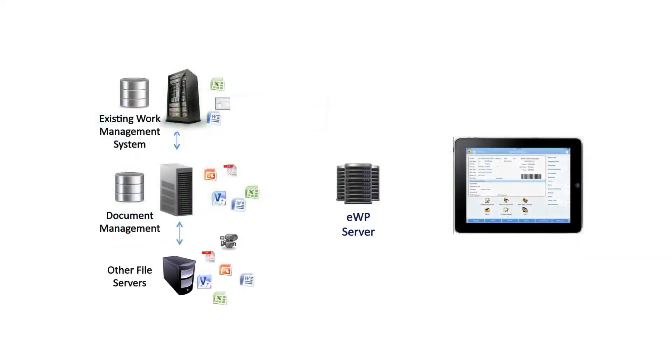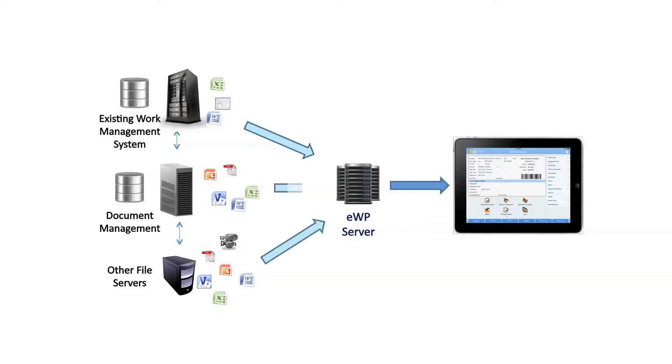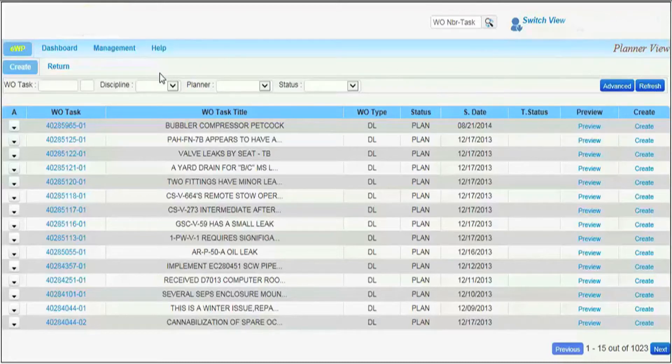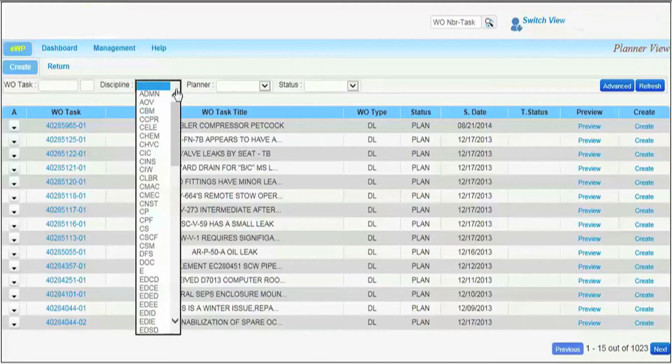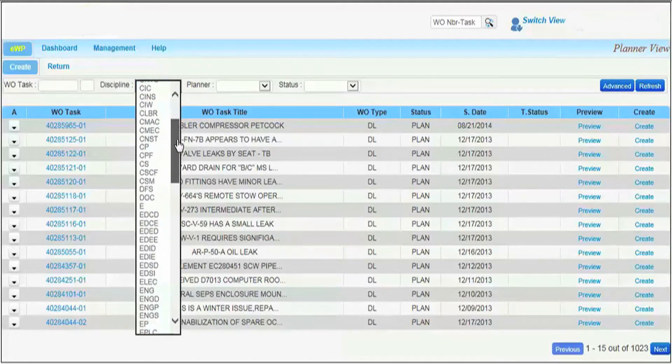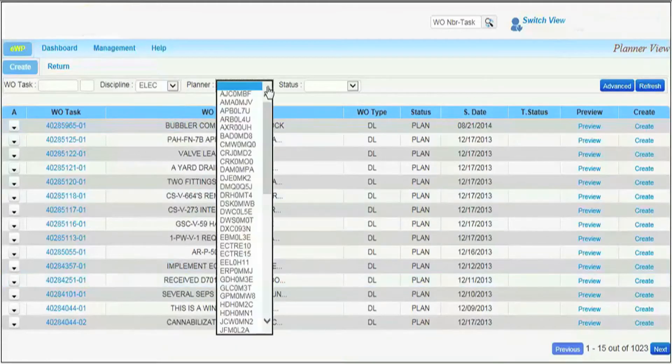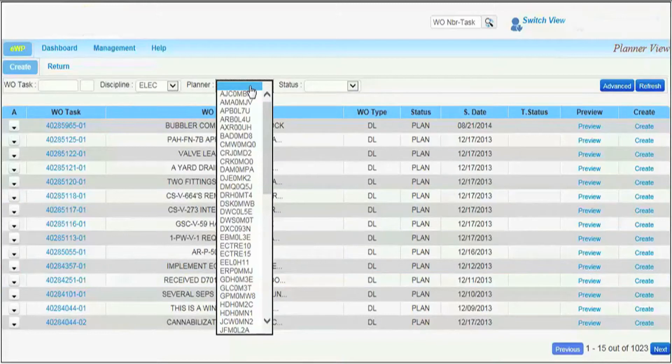EWPs are generated, or assembled, automatically by combining information from various existing plant data systems. Work packages can be electronically assembled automatically, based on user-specified criteria, for example, planning complete or work order ready.